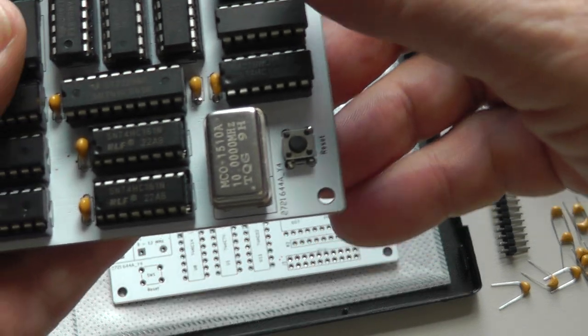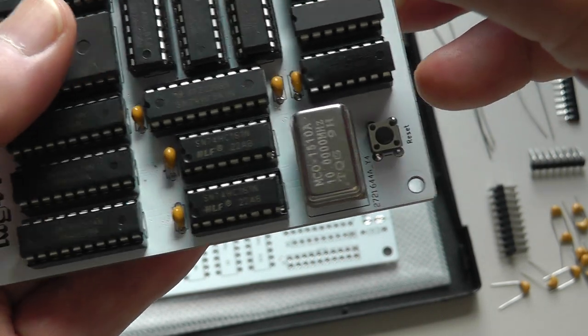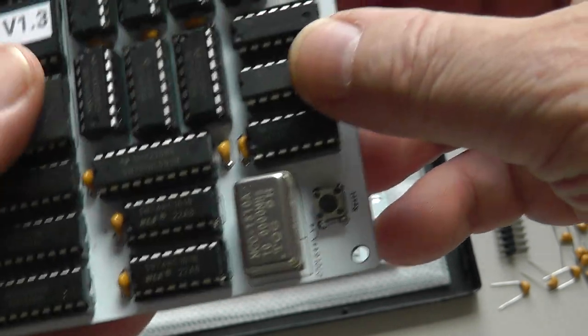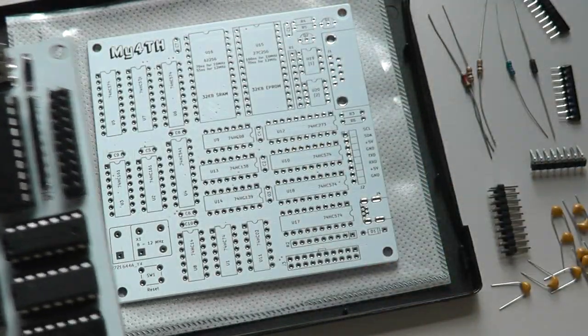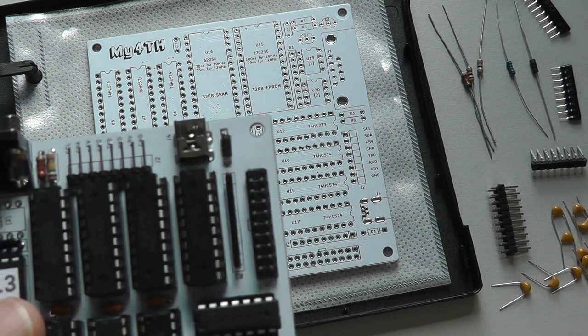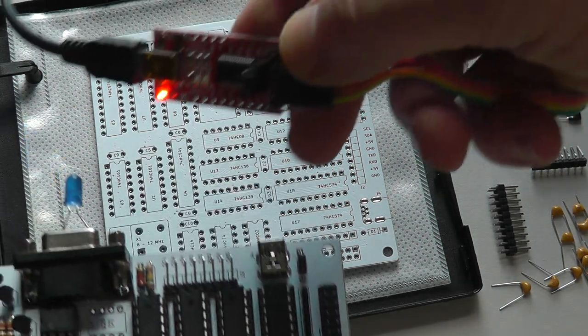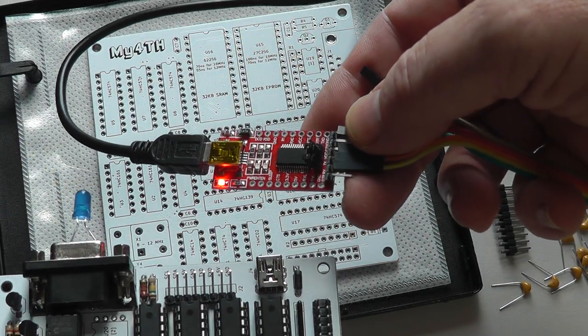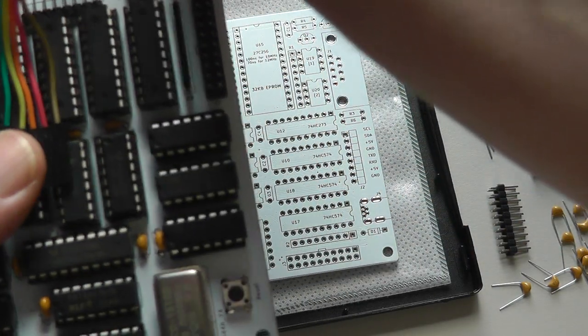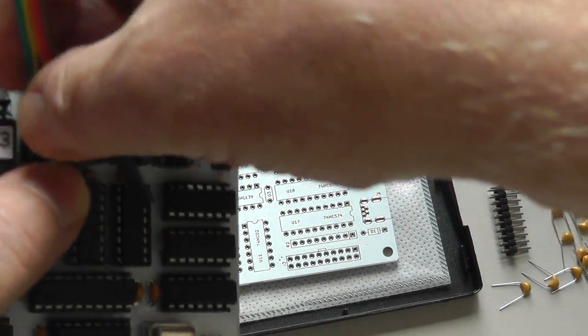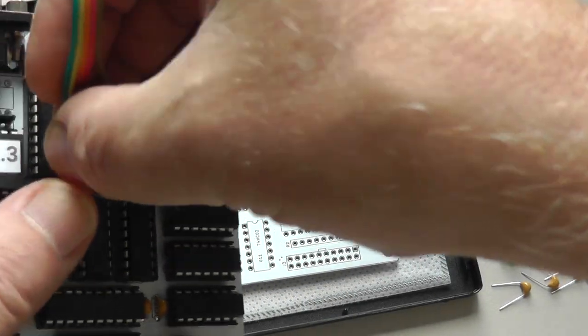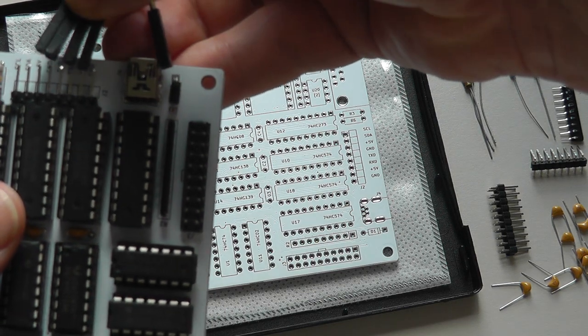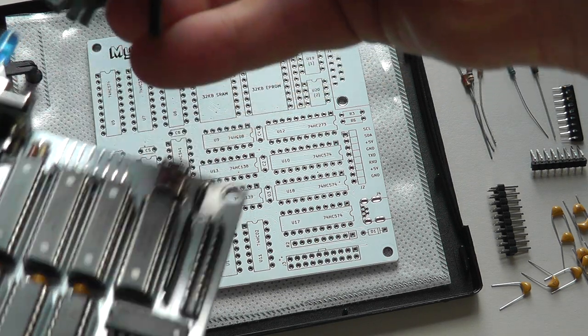I'll move over to the PC because I have a terminal program installed there. I'm using a standard FTDI serial adapter like this one. And I can plug it into the board like this.